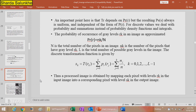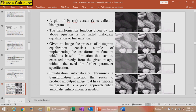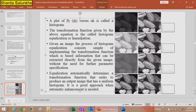The processed image is obtained by mapping each pixel with level rk in the input image to the corresponding pixel with level Sk in the output image. The histogram plot is rk versus nk. The transformation function given by this equation is called histogram equalization or linearization. This process consists of a simple implementation of the transformation function, based on information extracted directly from the given image without any need for further parameter specification.